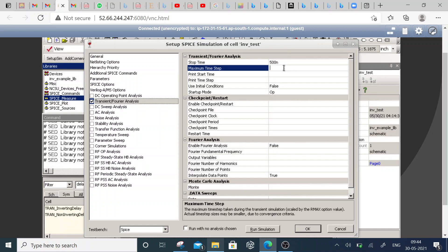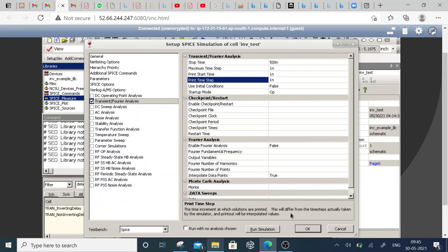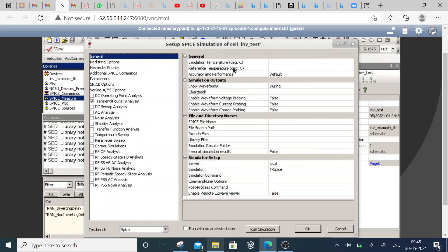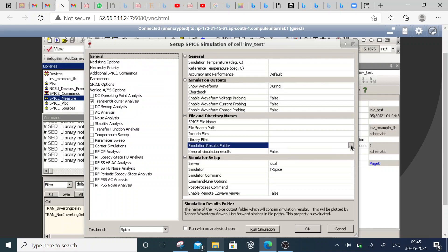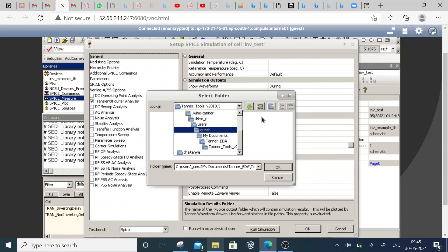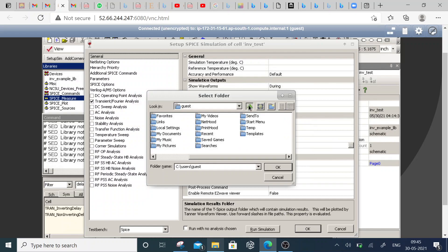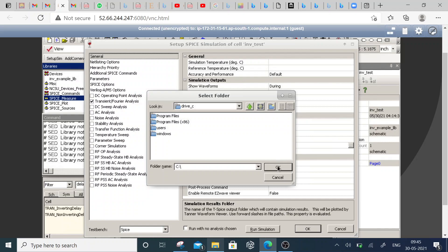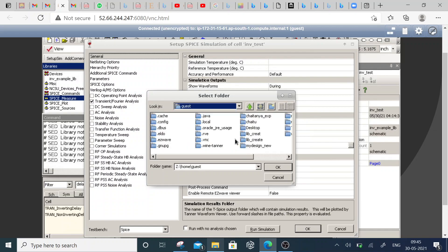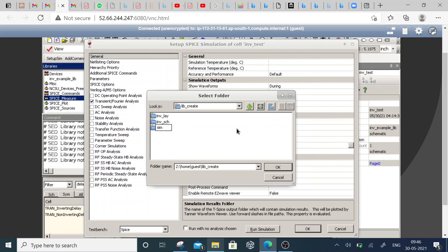Up to 500 nanoseconds I want to simulate, and 1 nanosecond is the step time. The general settings — the simulation result folder — I need to configure. I'm going to create a simulation folder here.